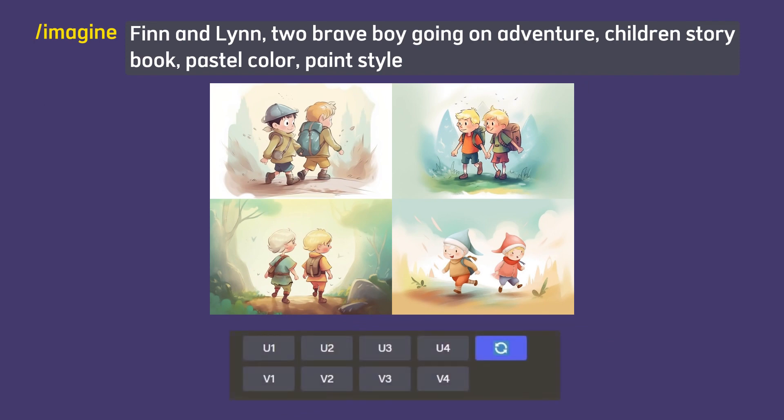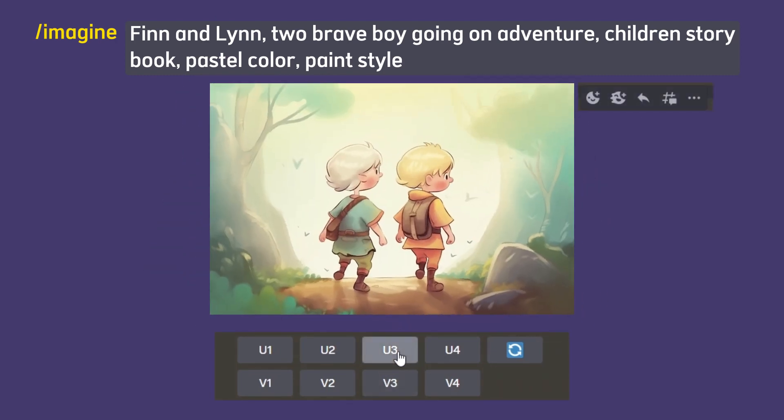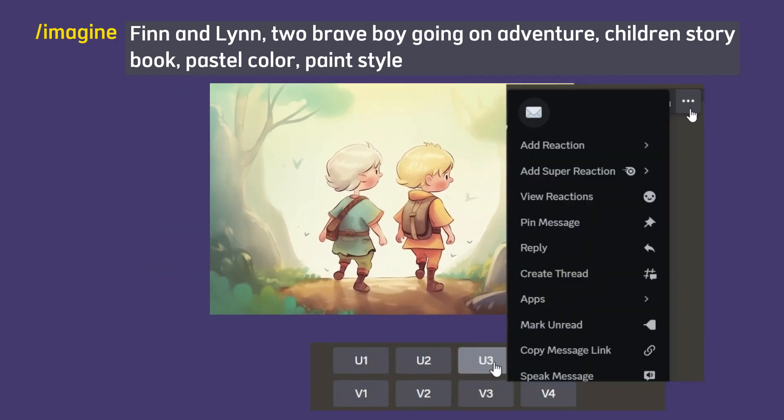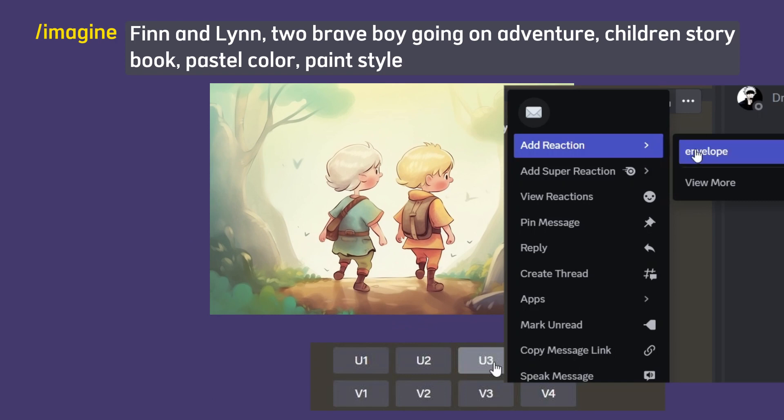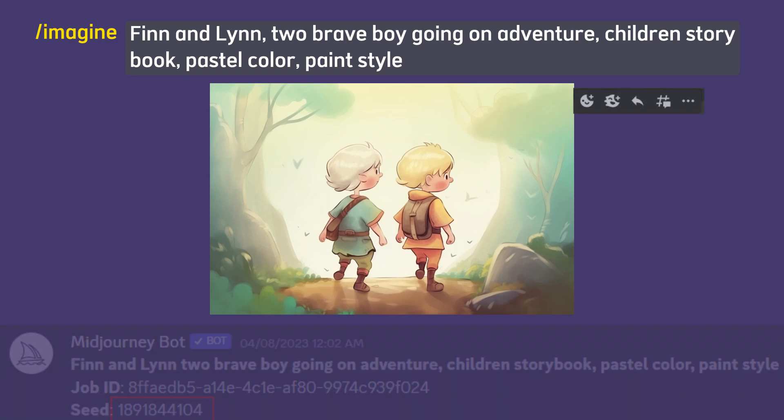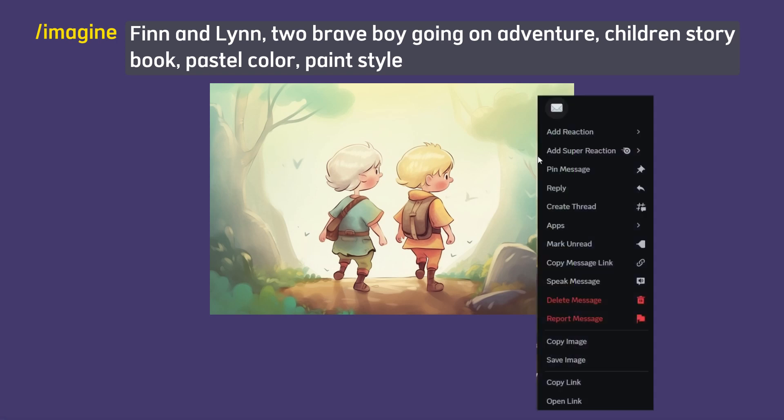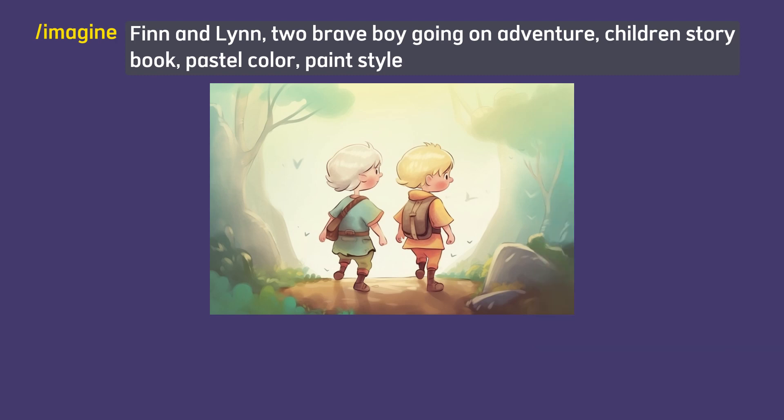After you got your desired image of your main character, upscale the image and then let's react with the envelope icon. By doing this, we can know what is the seed number of the image that we created. We can use this seed number to create our next illustration. Now to make consistent character, copy the image link from the image that you choose. Then we can use that link as reference to create our scene.